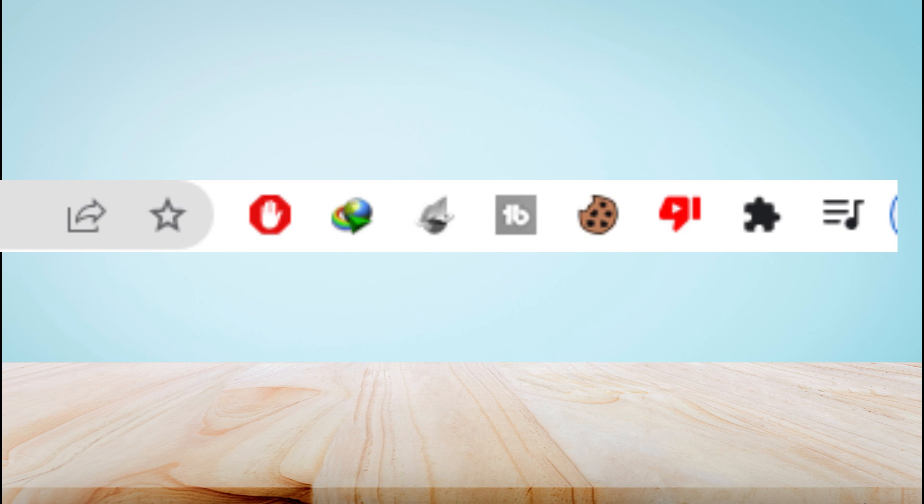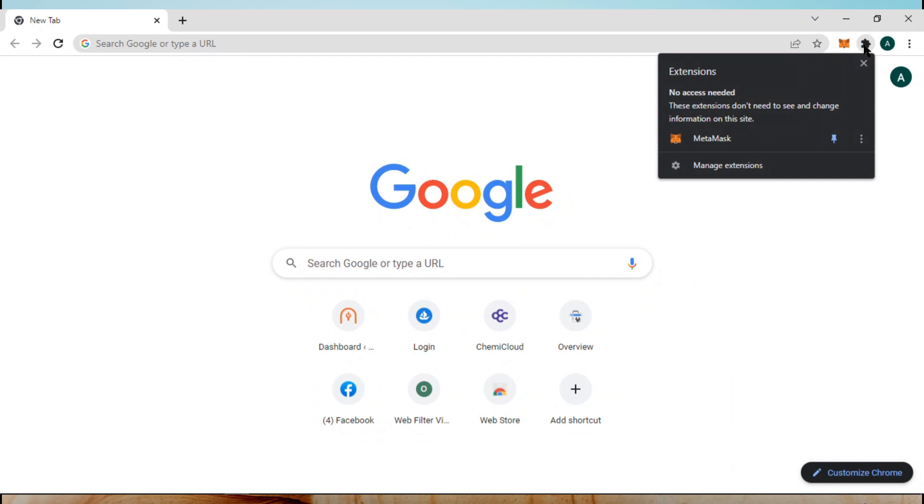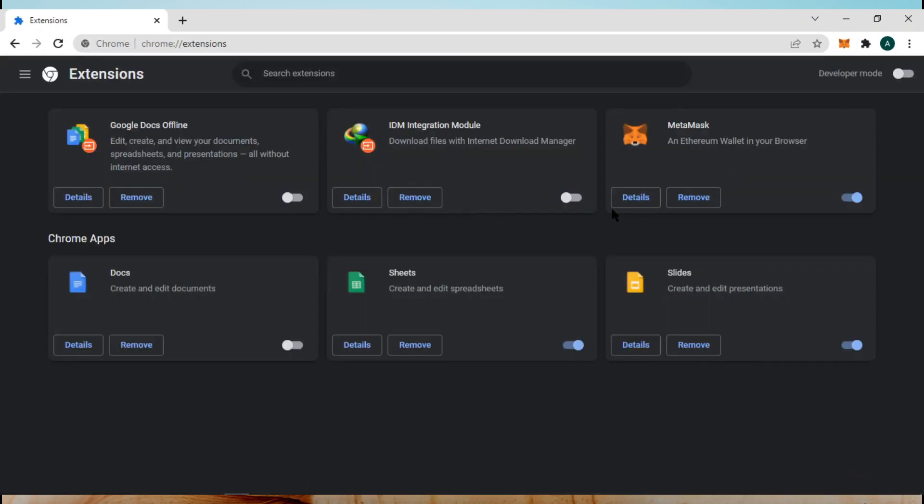The first method is simple. You need to disable all Chrome extensions except MetaMask. To do so, go to your browser and tap on the extension icon, go to manage extensions, and disable all other extensions except MetaMask.